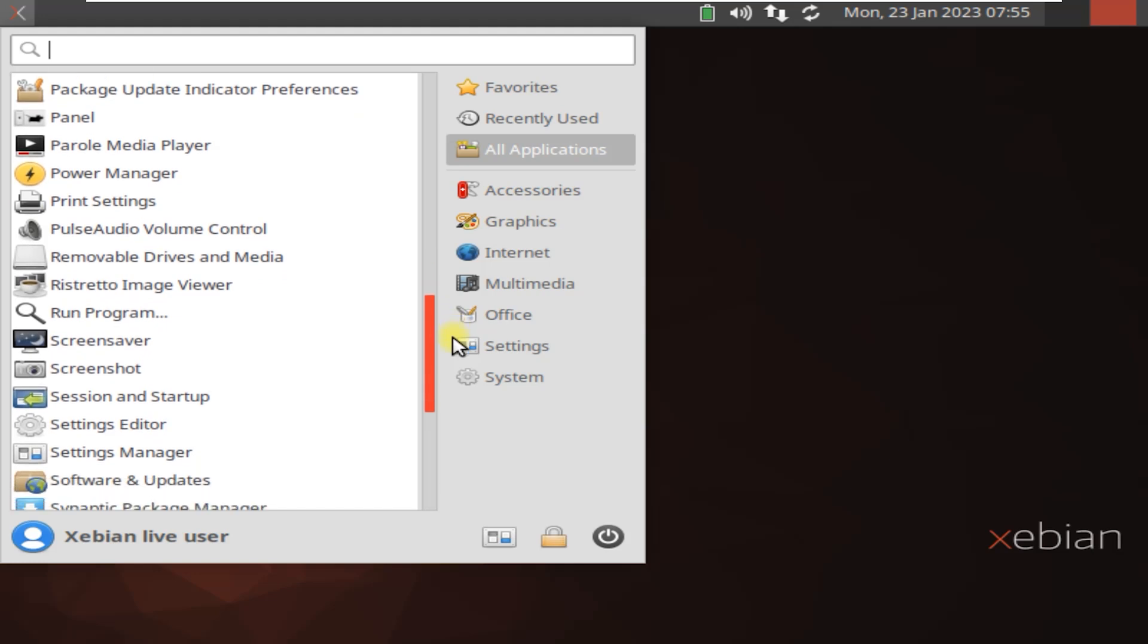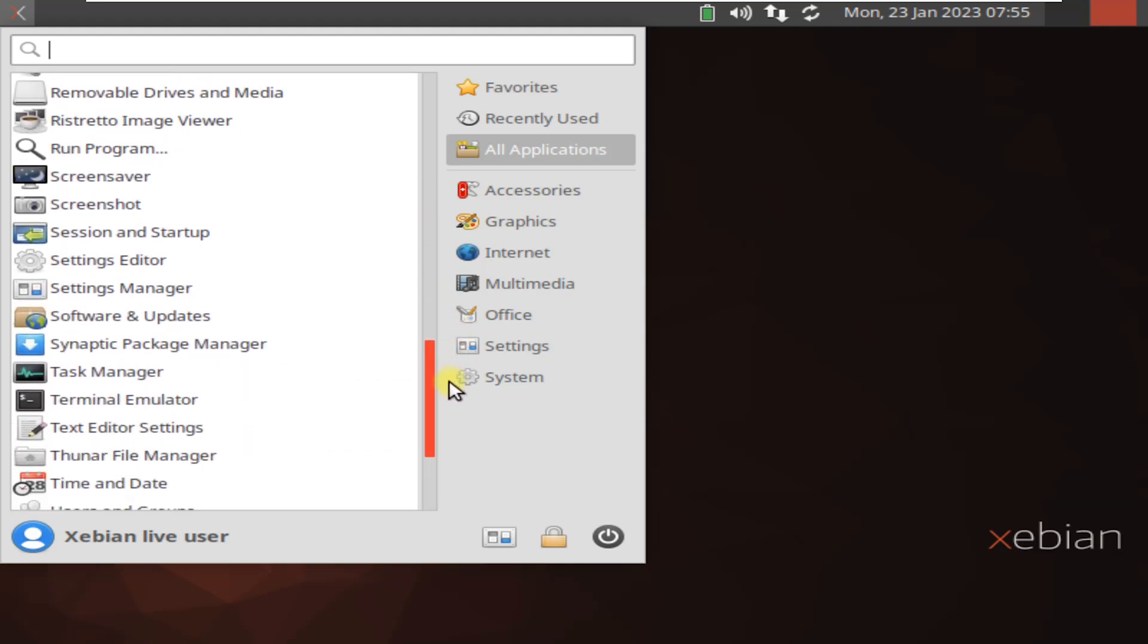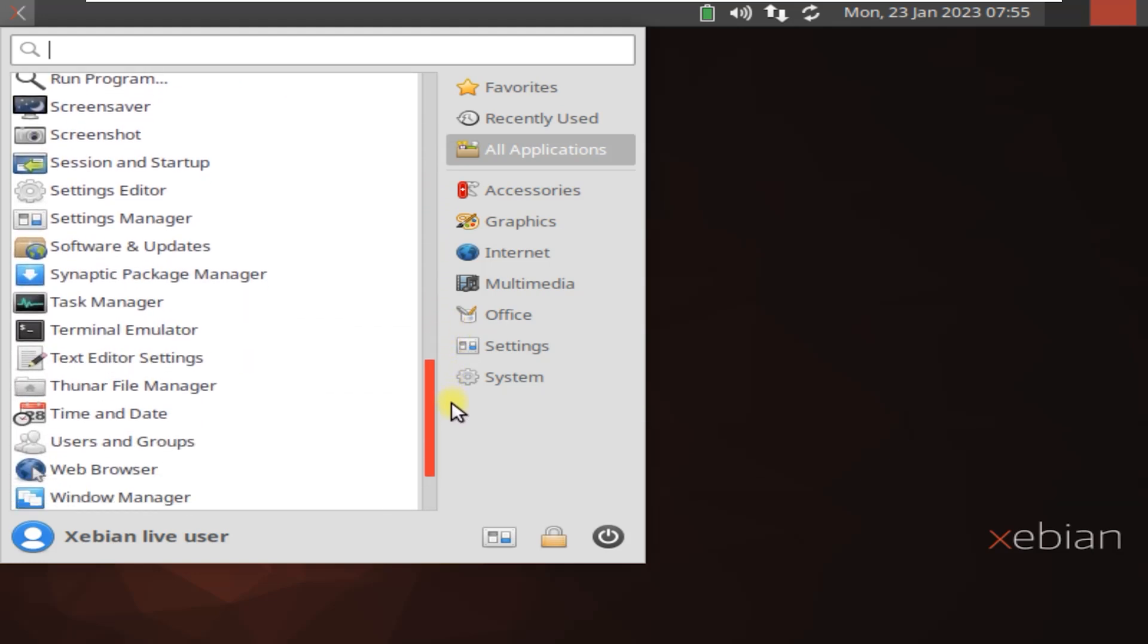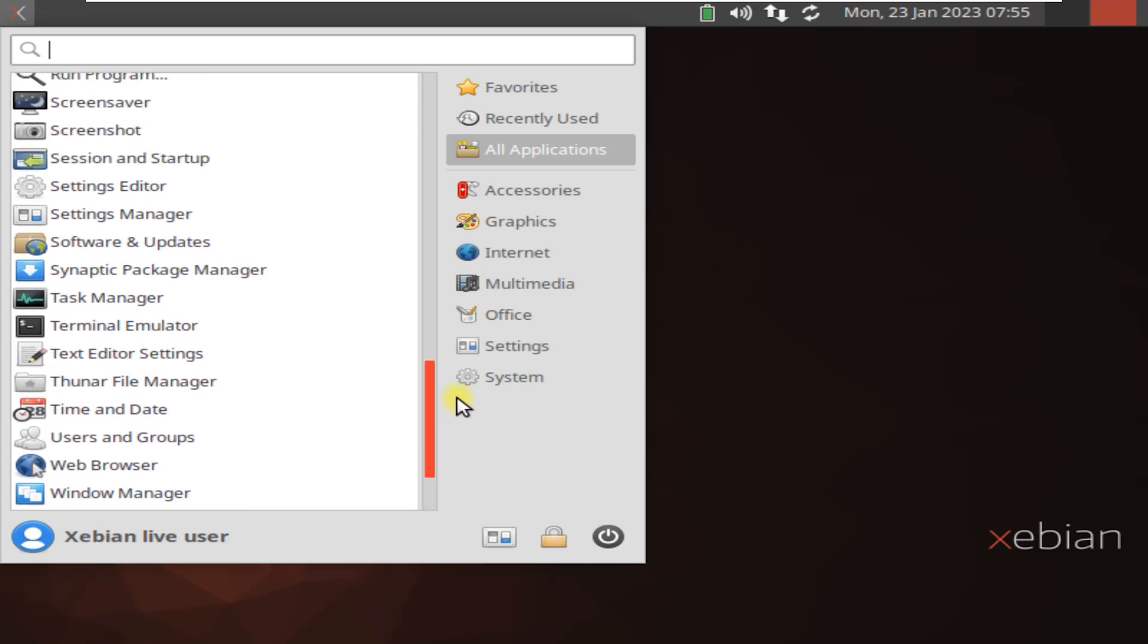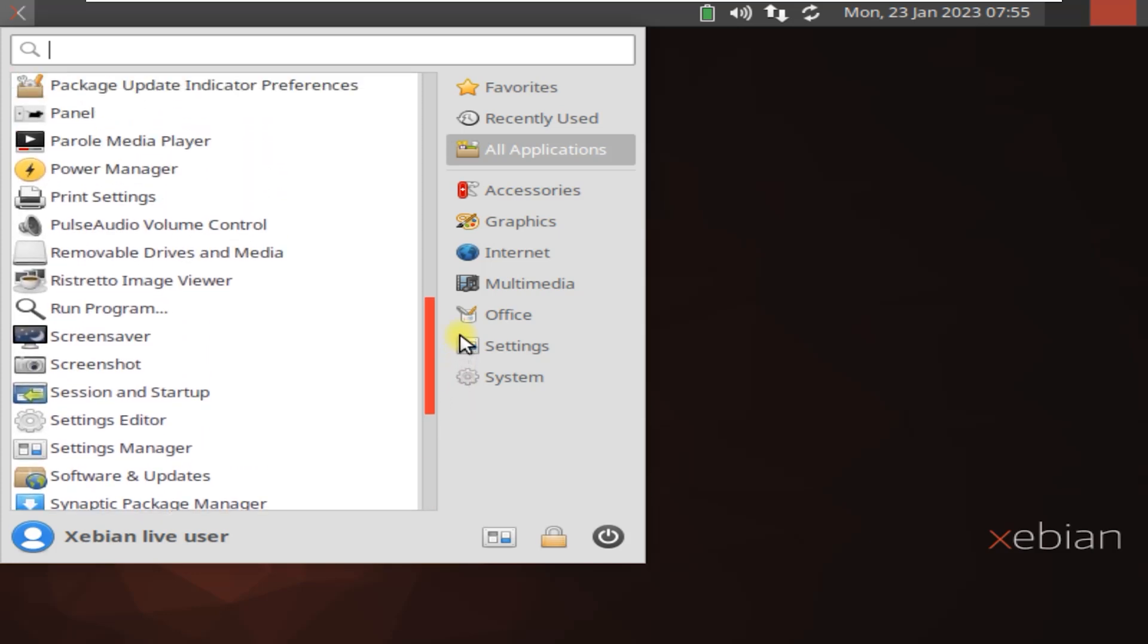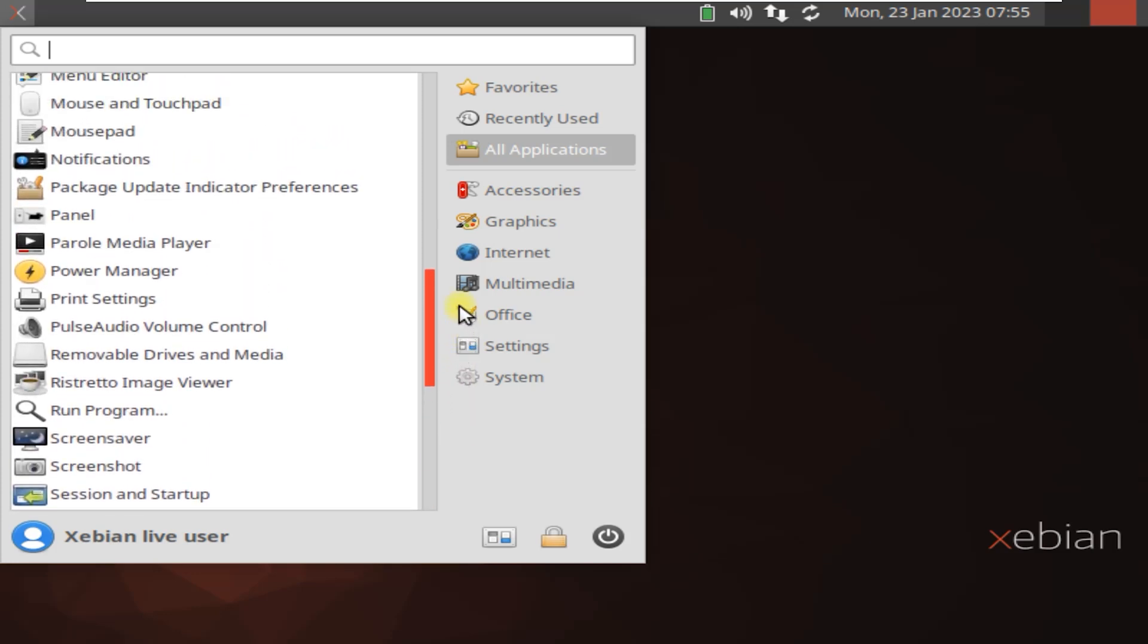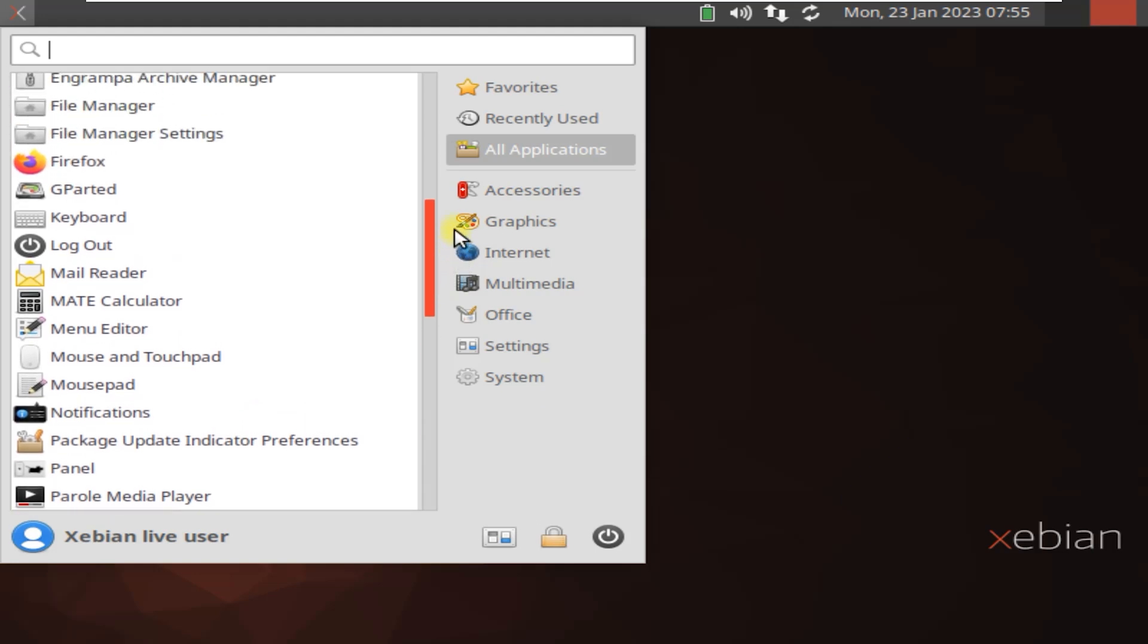The main difference between Xbian and Debian is that Xbian is optimized for use with X, whereas Debian can be used with a variety of different desktop environments.